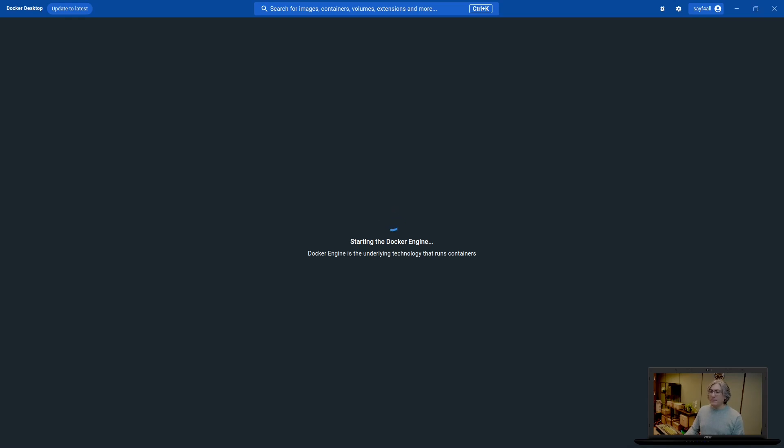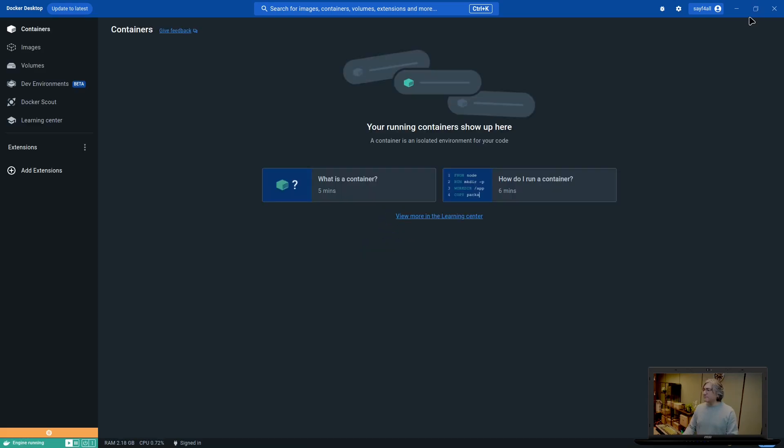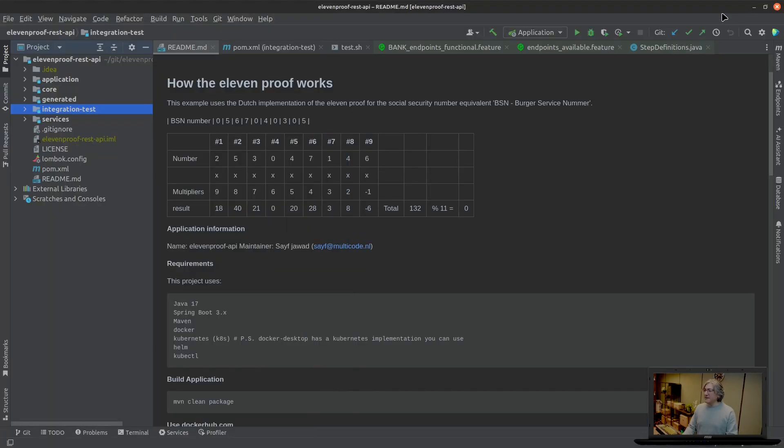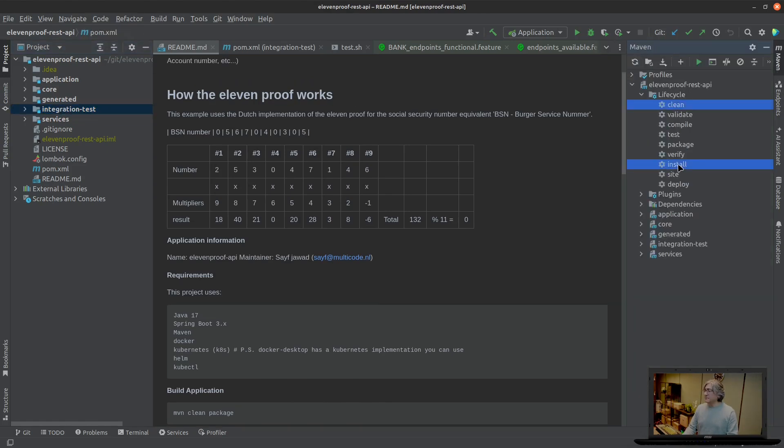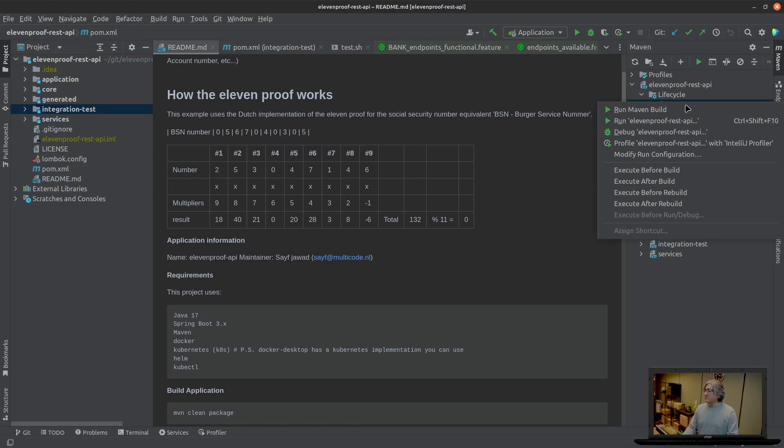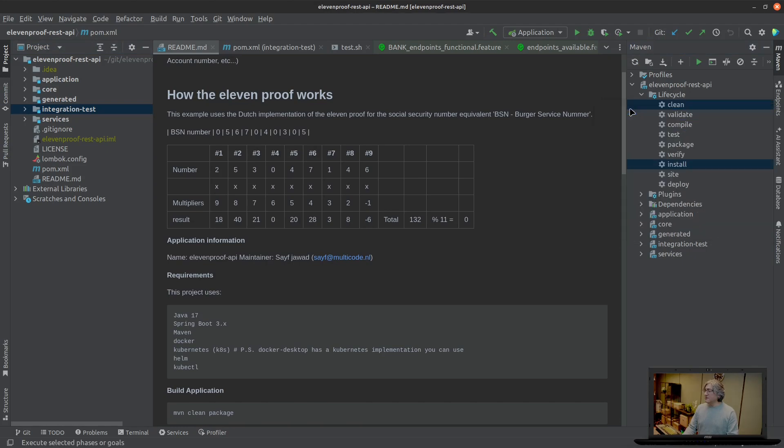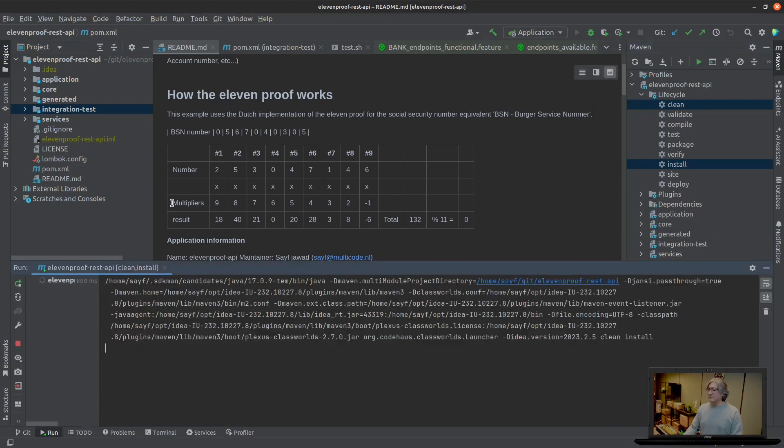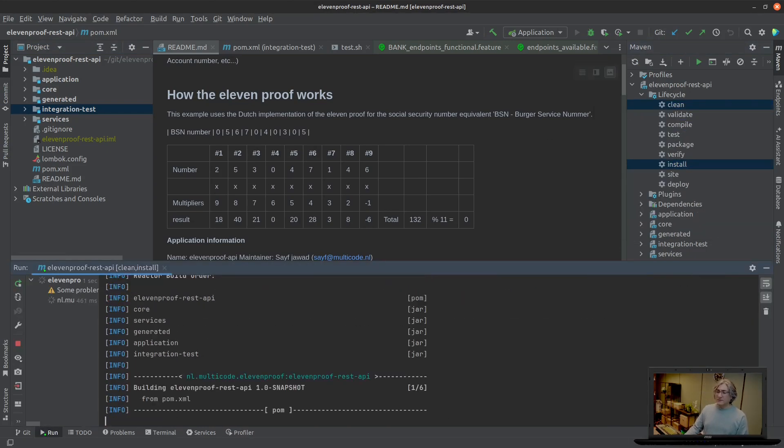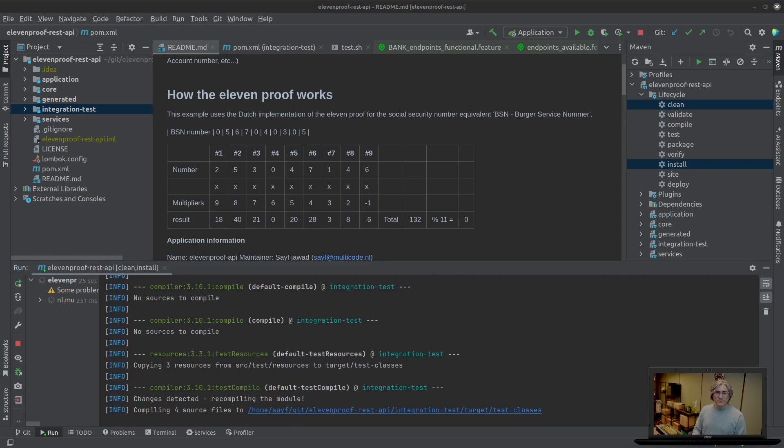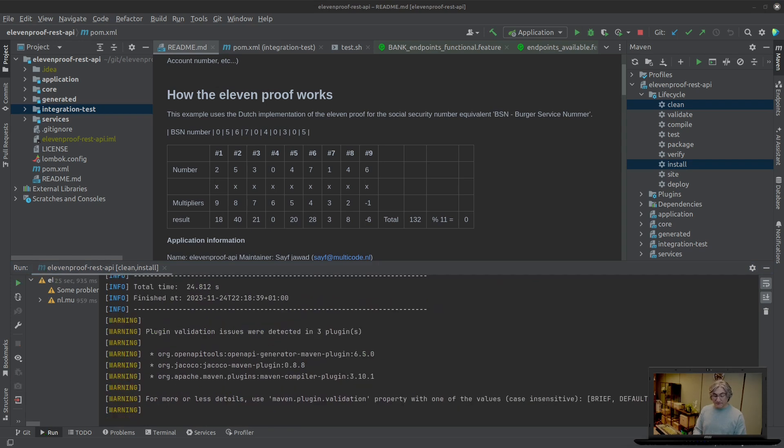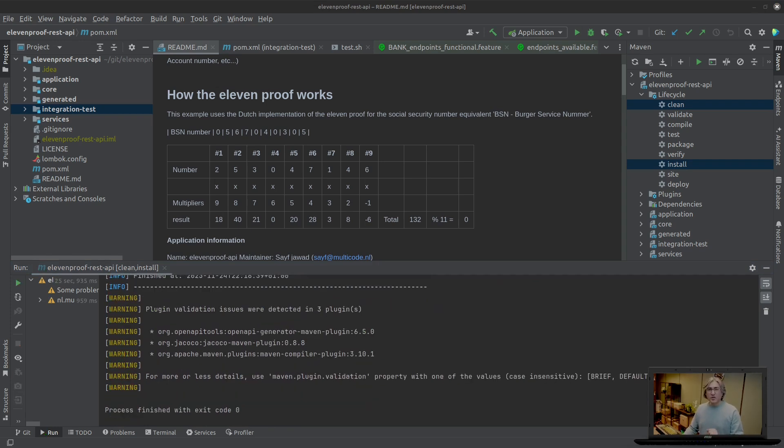And there it is. In the meantime, let's go ahead and build the application we're going to run.